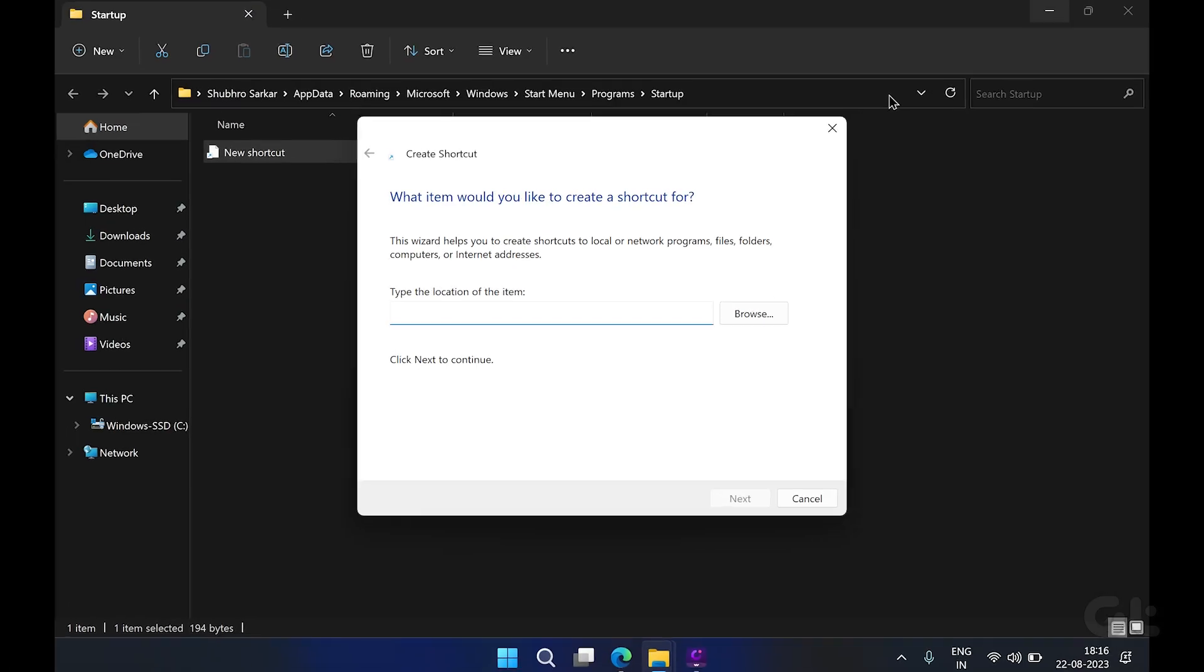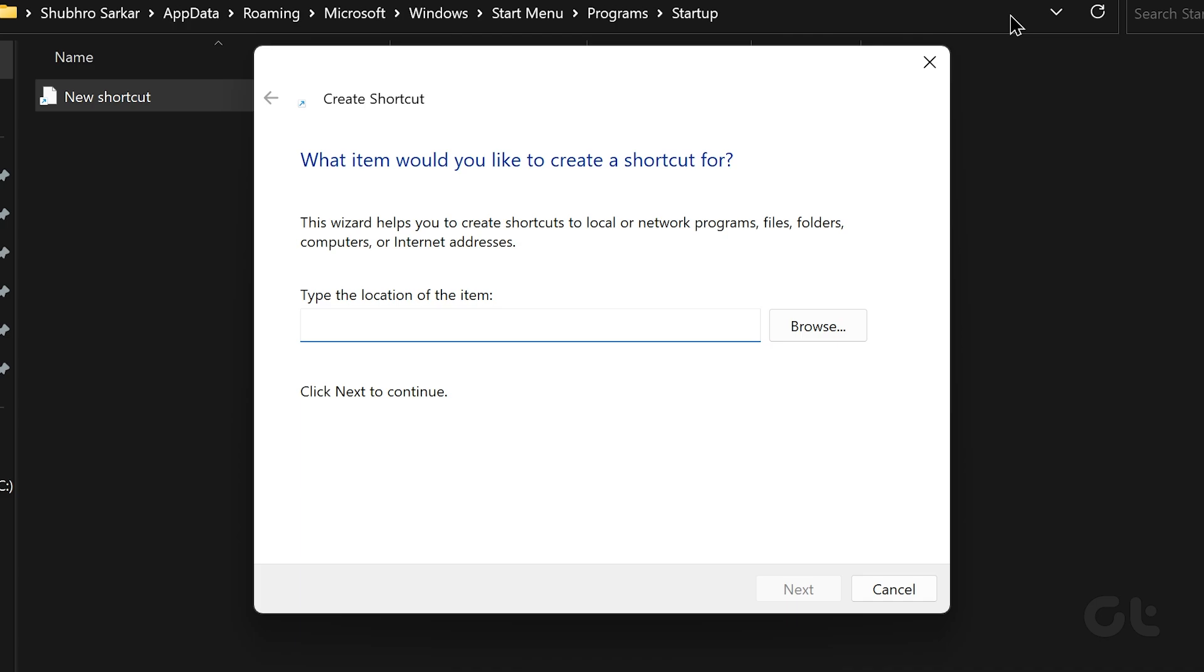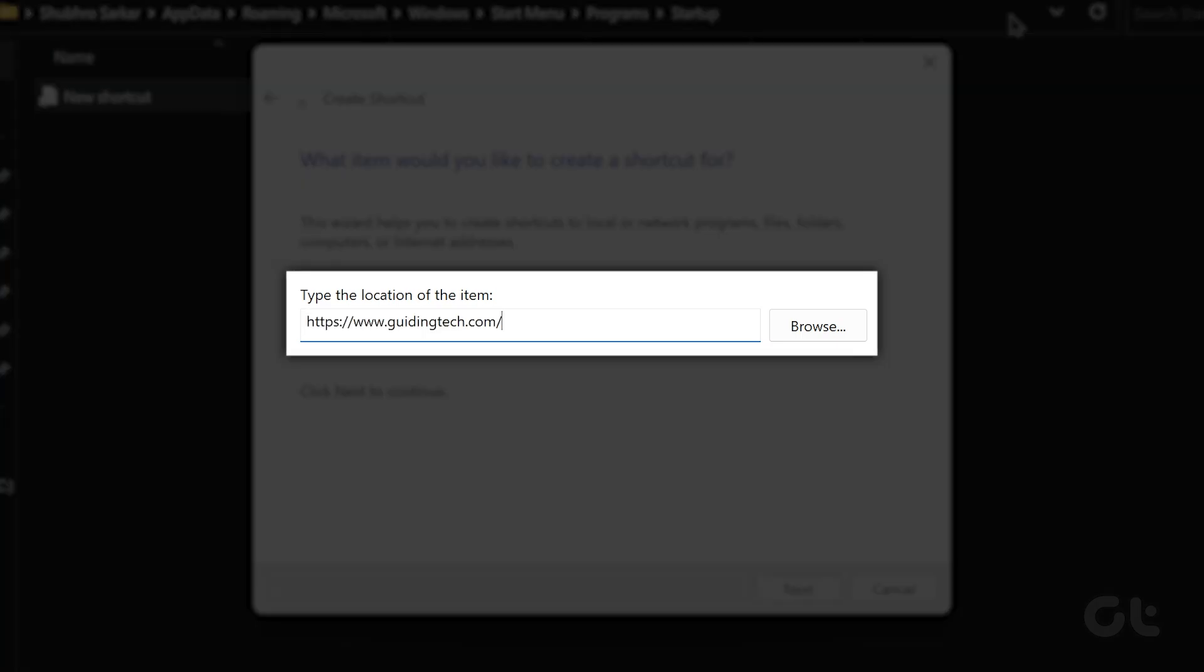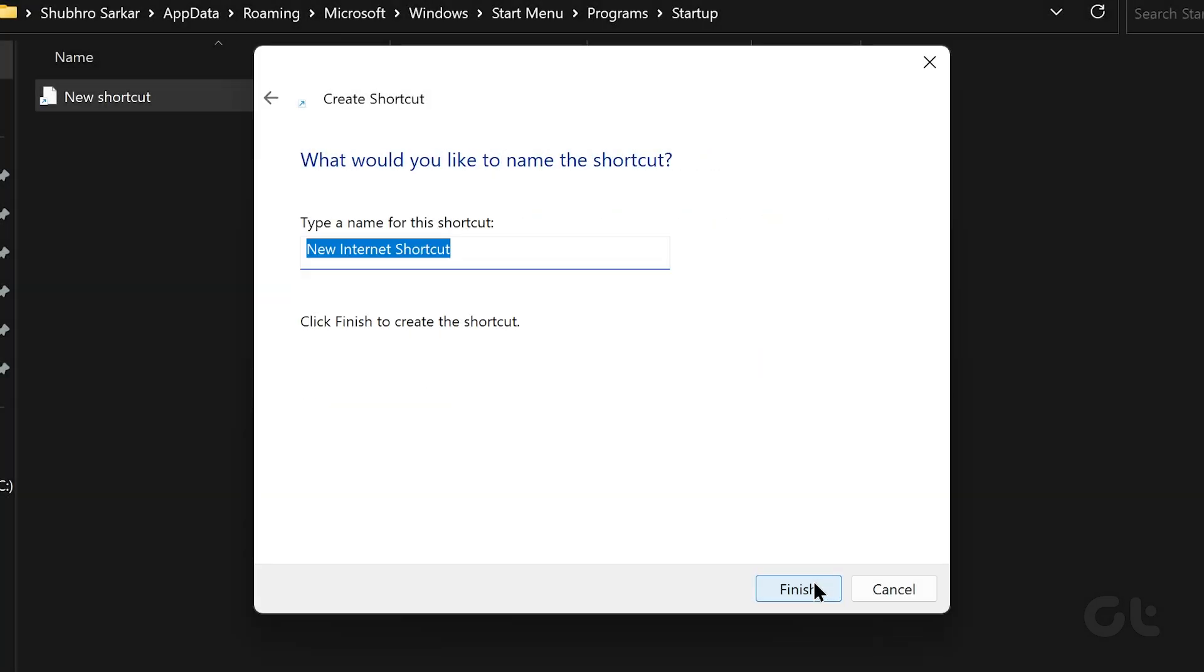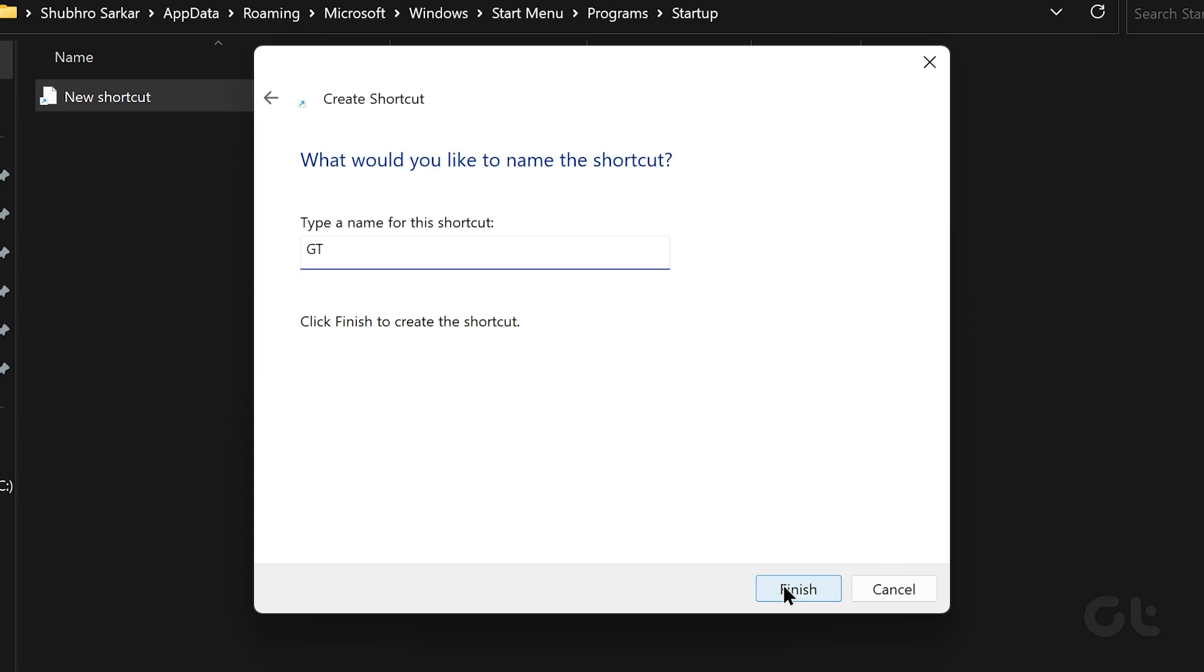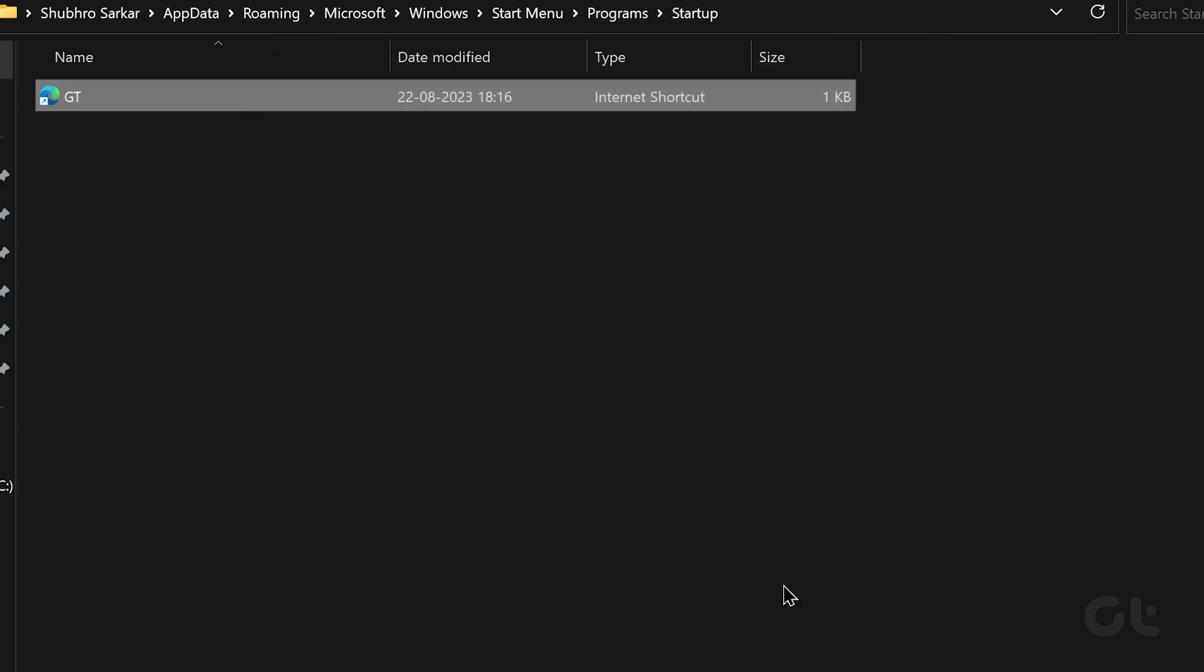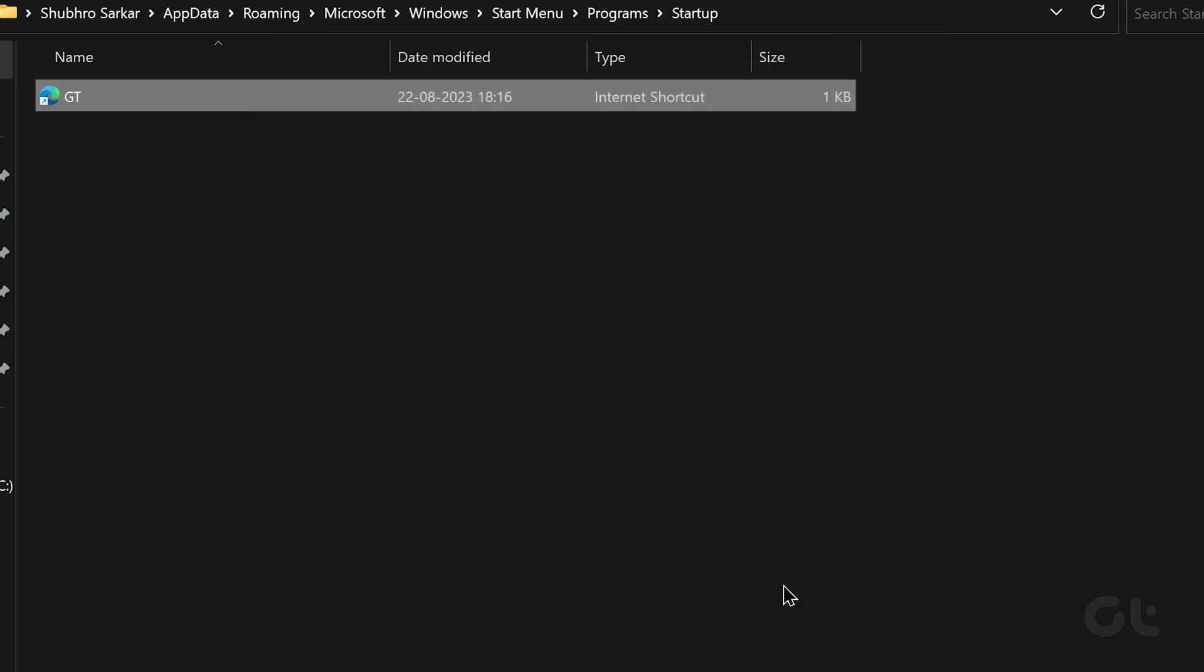Now, in the Create Shortcut window, paste the website's URL in the box and click on Next. Lastly, enter a suitable name for the shortcut and click on Finish. And that's it! Windows will automatically load up the website at startup.